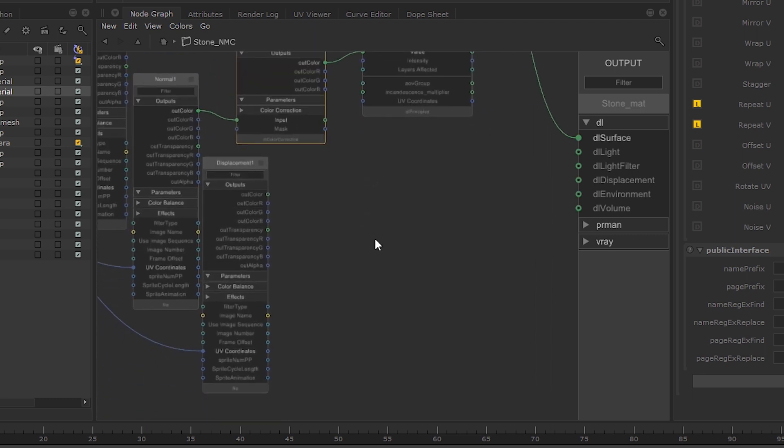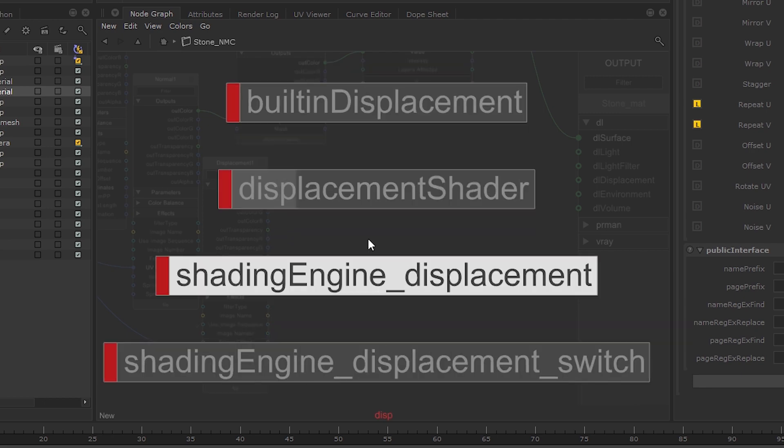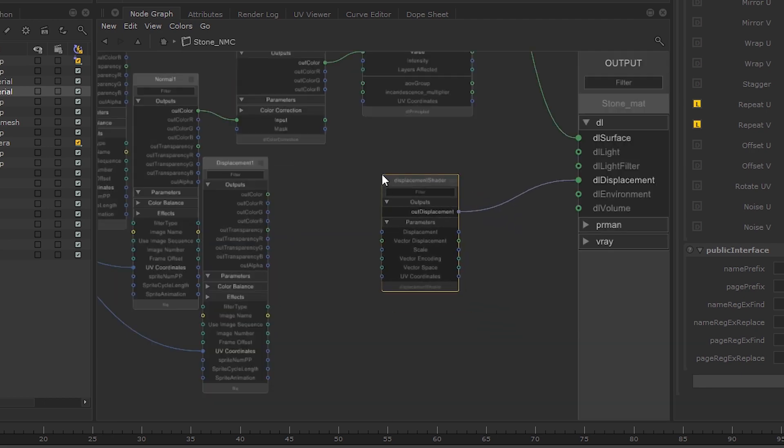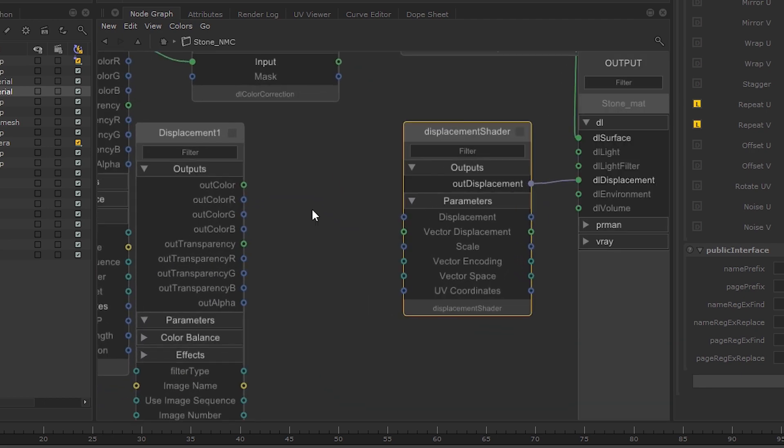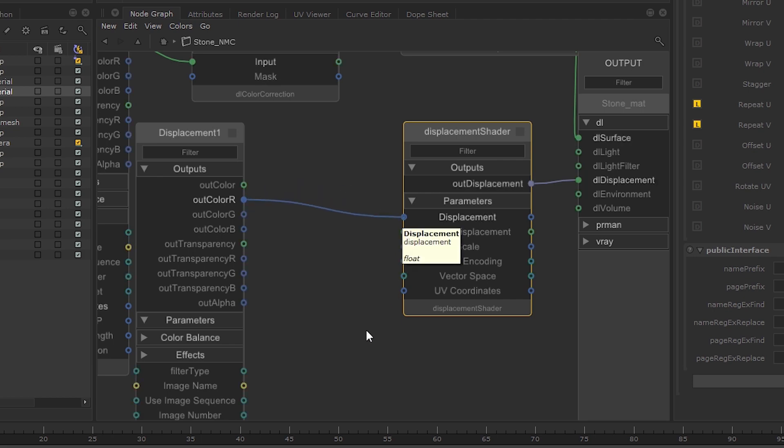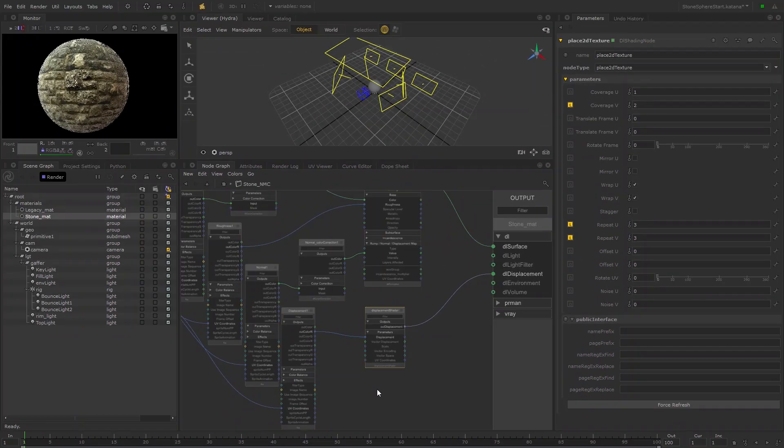We didn't copy the Displacement shading node over, so let's add one now. Connect the OutColor R output from the Displacement file to the Displacement input.